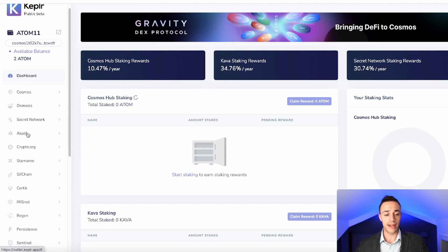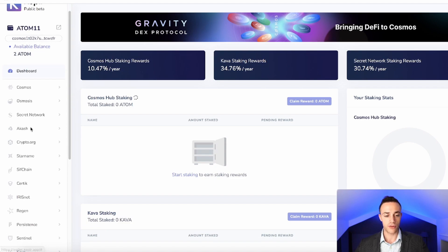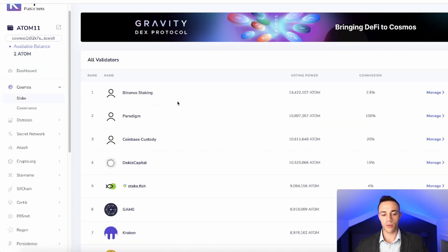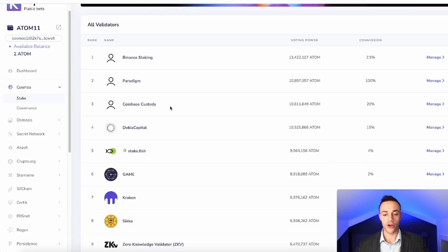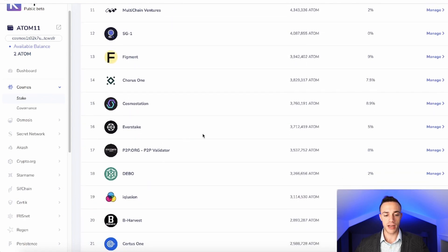On the left-hand side of the screen, you can see all of the Cosmos SDK projects — the Crypto.com chain, Secret, Osmosis, Akash, etc. All we're going to do is hit 'Cosmos' and then hit 'Stake.' From there, it will take us to the page of all the validators. If you have a validator you want to stake with, you can choose them here. For this video, I'll choose Everstake at number 16, with 3.7 million Atom delegated to them. You'll be paying a 5% commission fee to delegate your stake with Everstake — they are the validator. Hit 'Manage.'